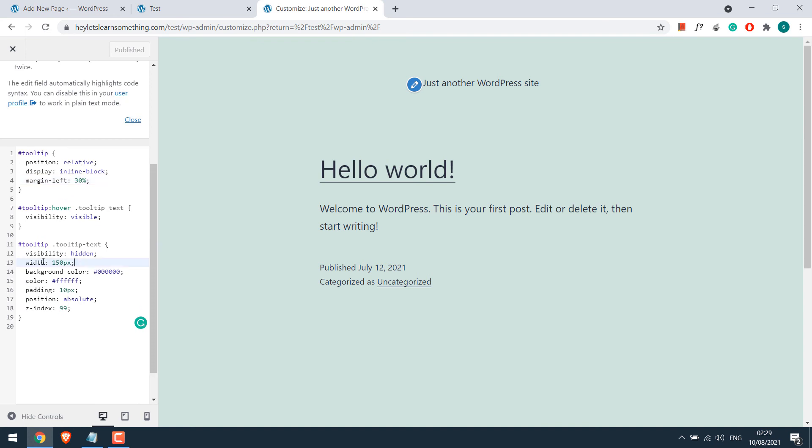For width, choose the value that works best for you. Choose any color you want for the background. I will put red. Please use hex codes for colors. Likewise, this is font color. I will choose yellow.